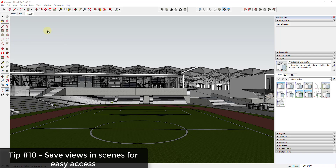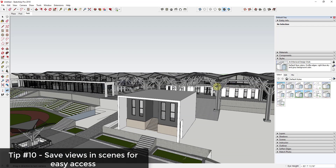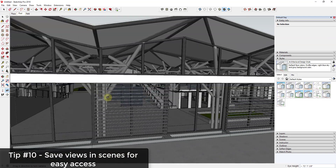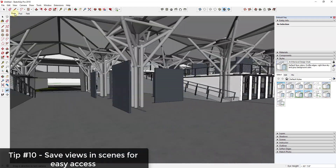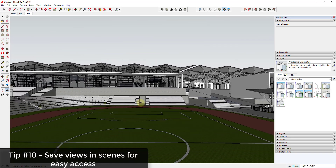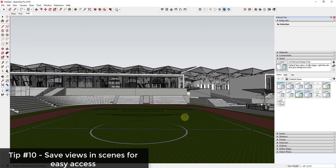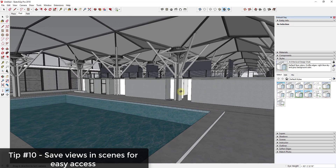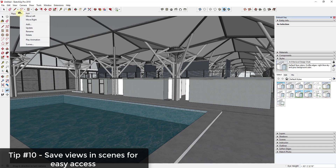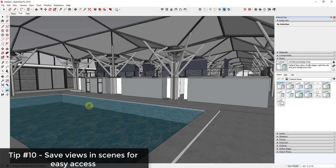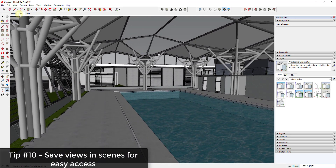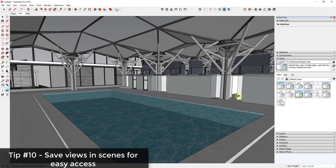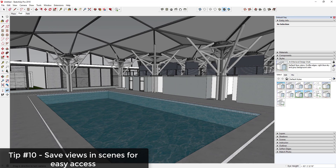Once your scenes are set up, just click the named tab to instantly return to any saved view. You can also right-click a scene tab and click Add to add new scenes. If you want to update a scene's camera angle, just reposition your view, right-click the scene, and click Update. This saves you from re-navigating to the same spaces over and over again.